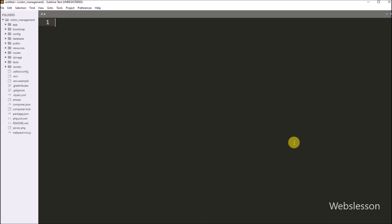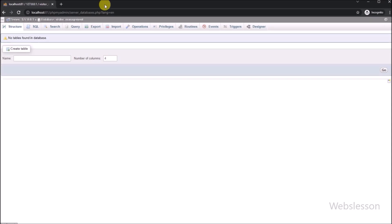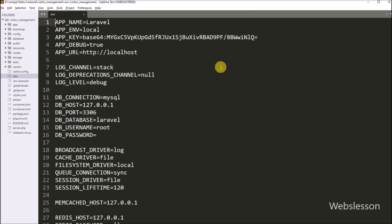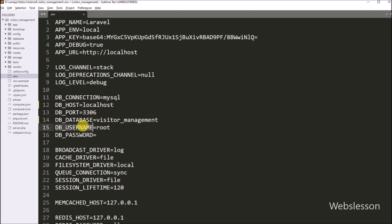After download, now first we want to make the database connection. But before making the database connection, here in phpMyAdmin we can see the visitor management database. Under this database, we will create the required tables for the visitor management system using the Laravel migration file. Now to make the database connection, we have to open the .env file and define the MySQL database configuration: DB_HOST=localhost, DB_DATABASE=visitor_management, DB_USERNAME=root, and DB_PASSWORD remains blank. After defining this configuration, it will make the MySQL database connection.